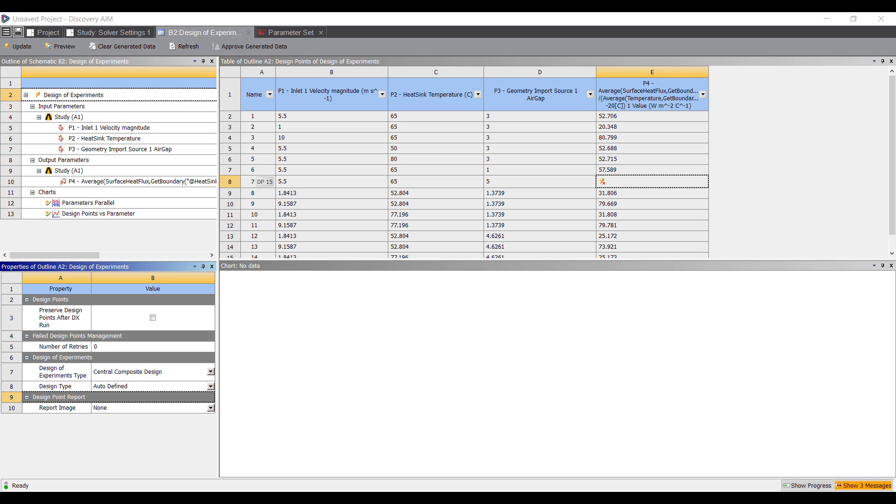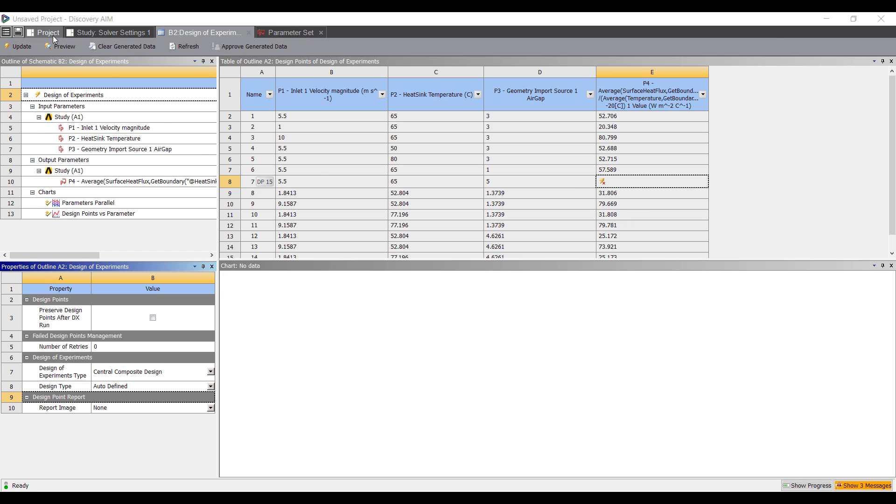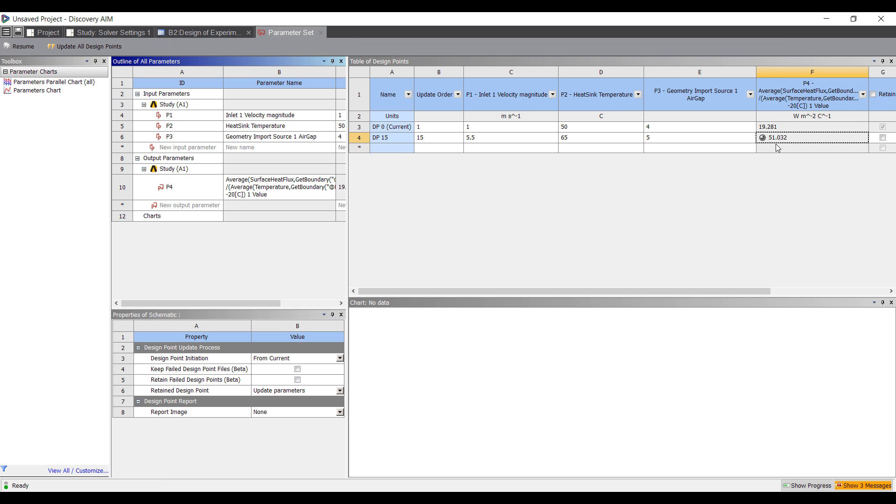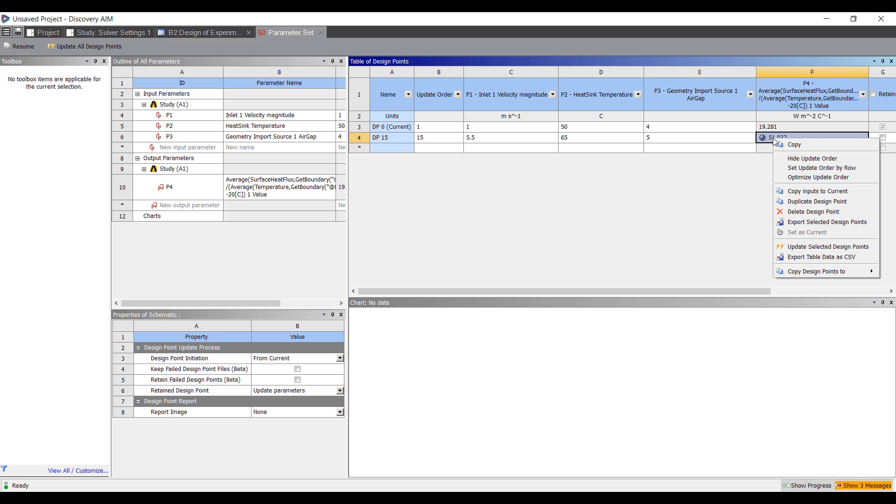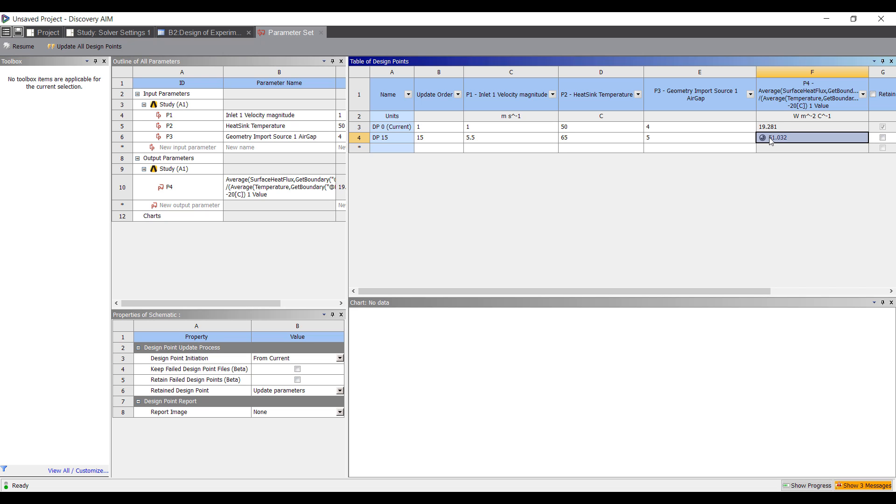Okay, the simulation has completed. It looks like this one design point didn't get a result. If we go to the parameter set over here, we can see that it did create a result, but it wasn't fully converged. ANSYS doesn't set this as a converged solution, so it's telling us we need to take a look at it.